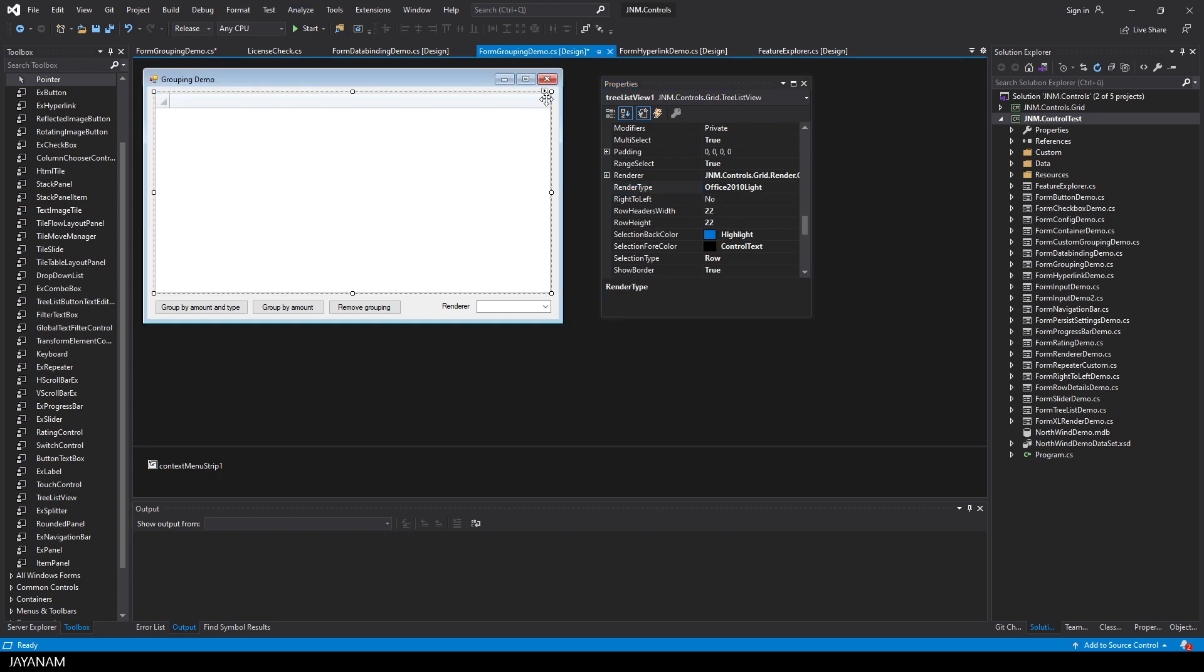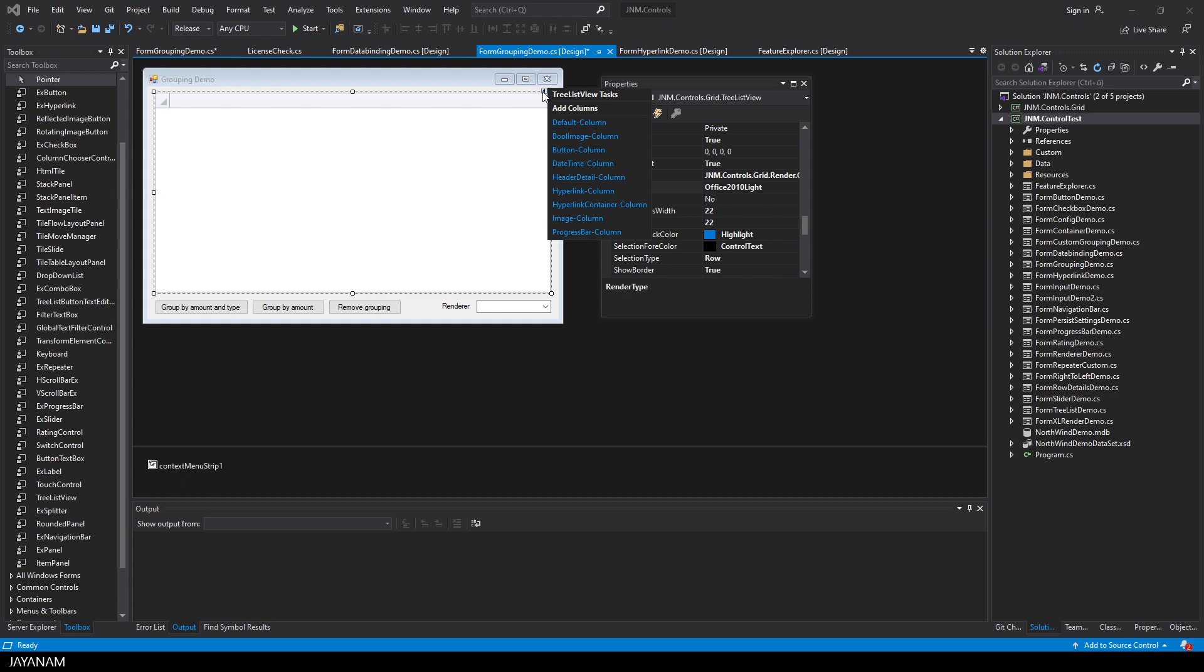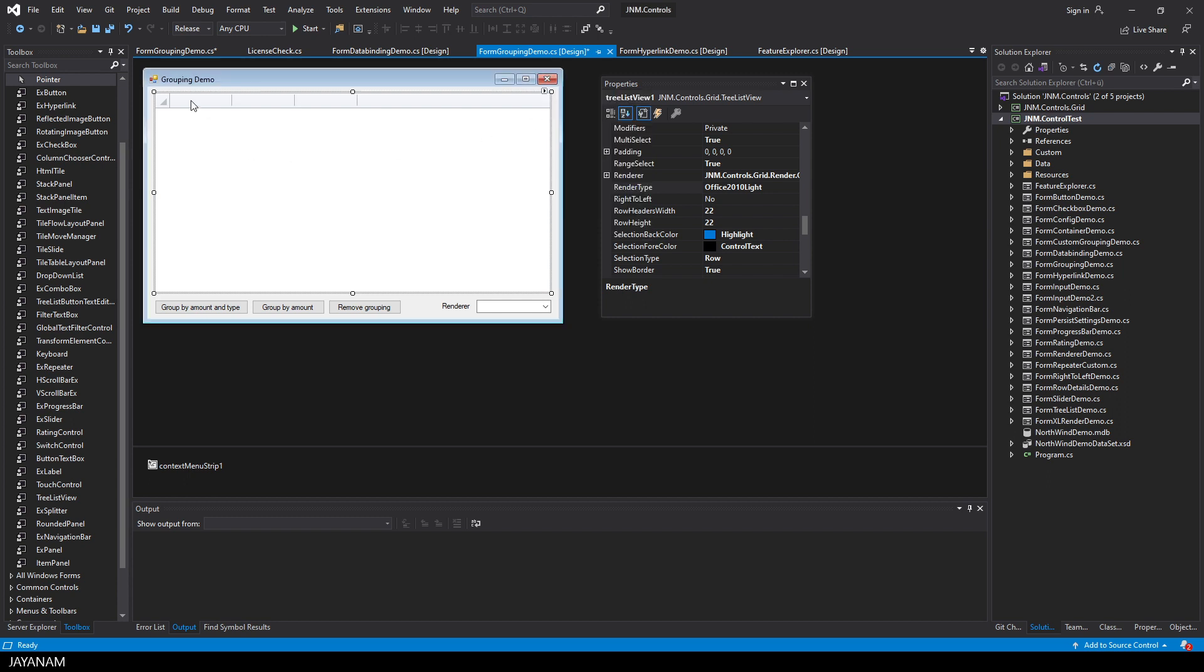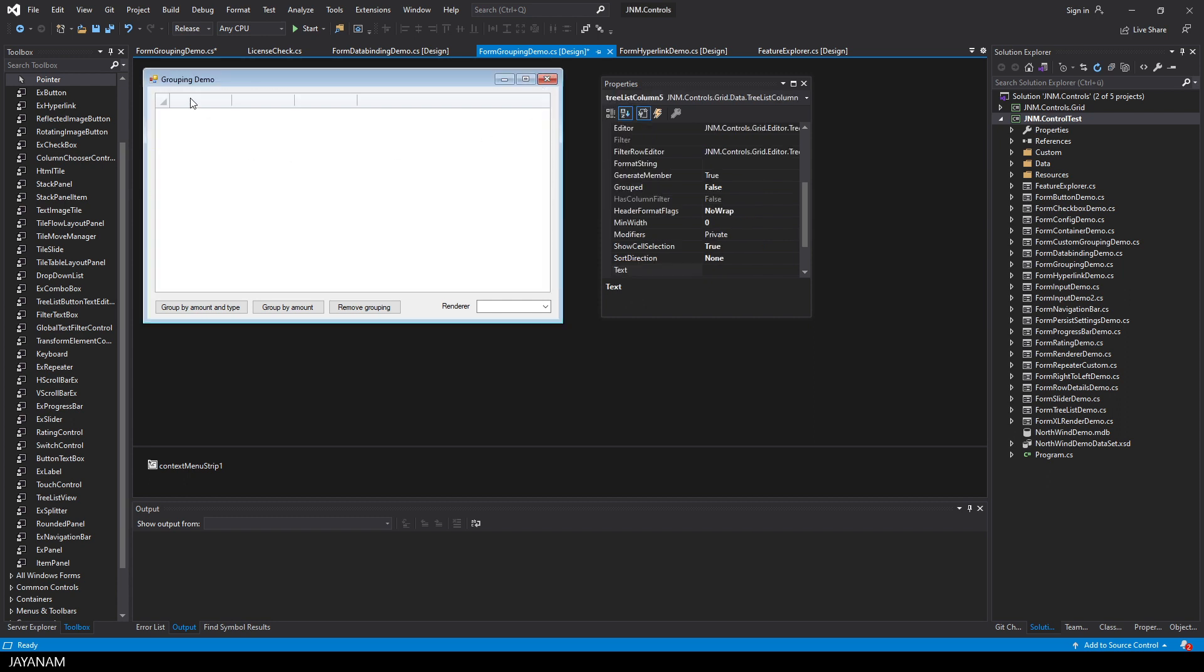And then you can click here in the designer to add columns. I add three default columns now. And then I set the size and the captions.